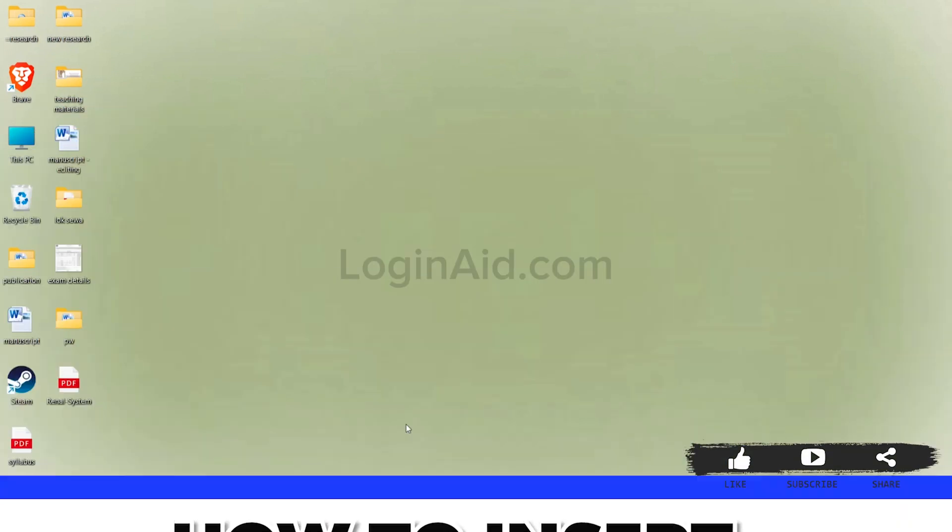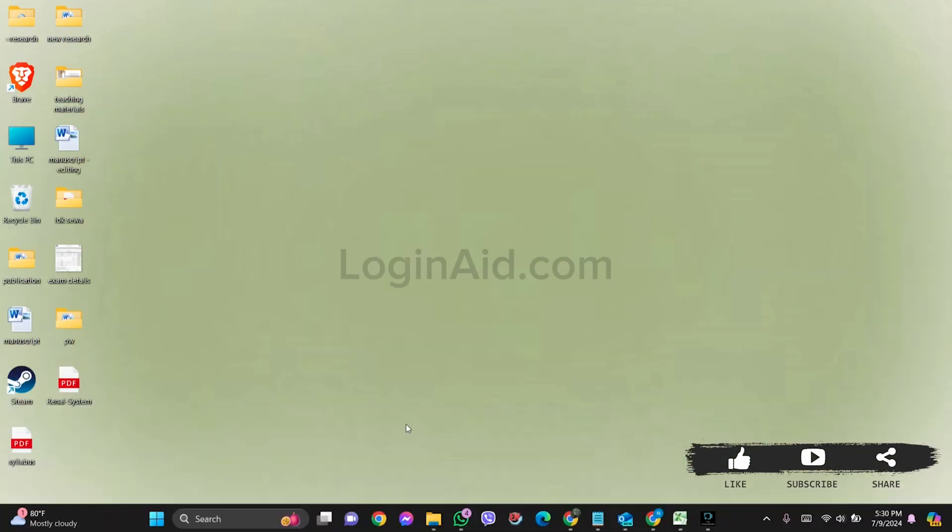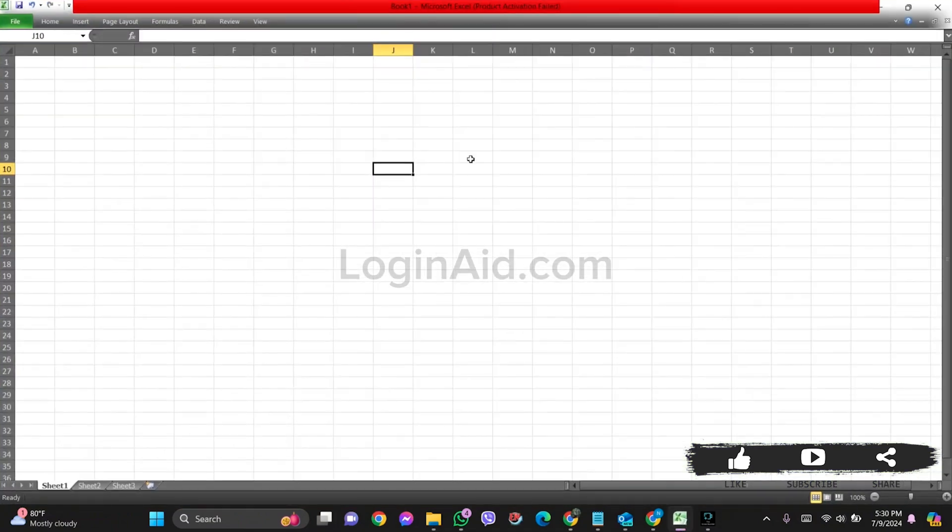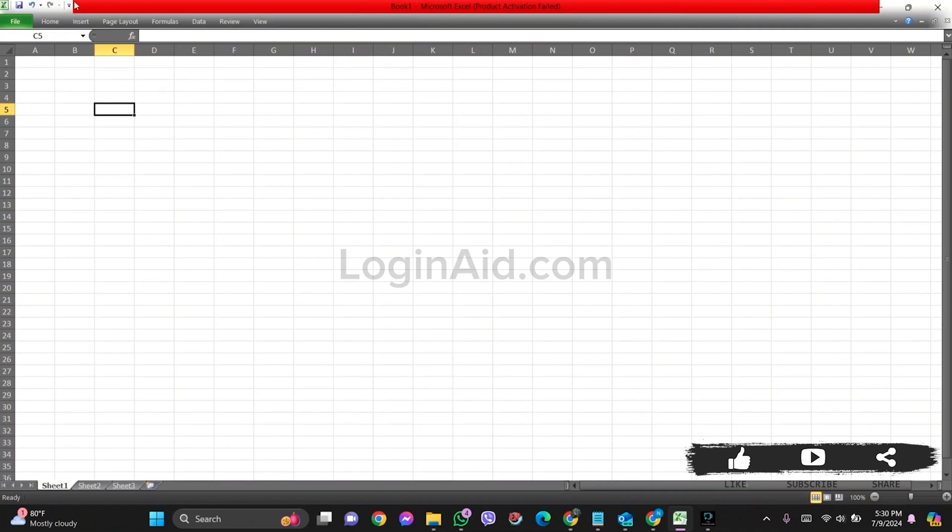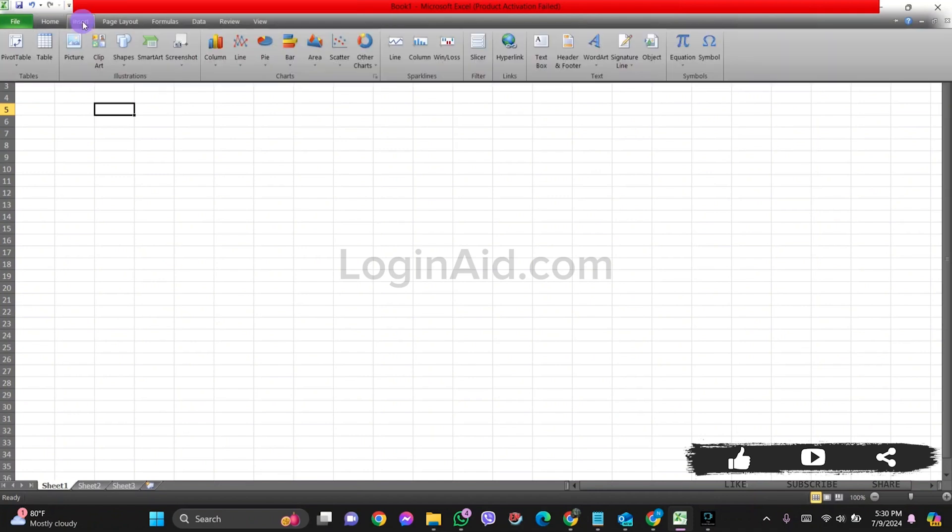To insert a signature in Excel, you need to first open Microsoft Excel on your device. After this, select a specific box, then click on the Insert option at the top.